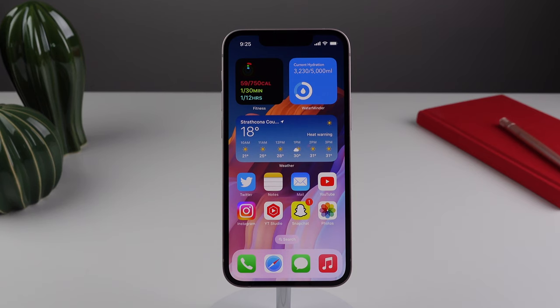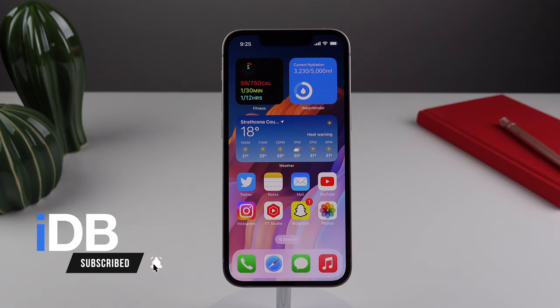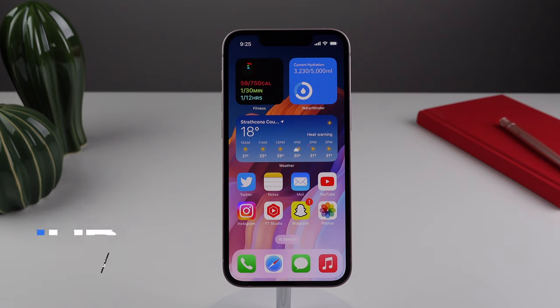Hey guys, what's going on? My name is Michael. Welcome back to IDB. In this video, I'll be showing you 10 settings in iOS 16 that you should change to get the most out of your iPhone. So let's go ahead right now and jump in.